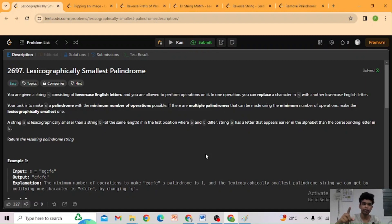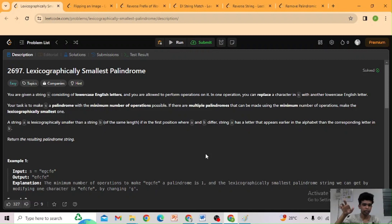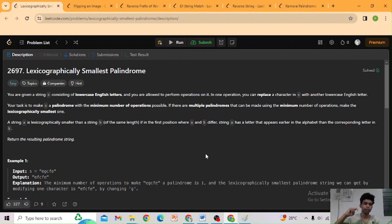You are given a string consisting of lowercase English letters only. You are allowed to perform operations on it — in one operation you can replace a character in the string with another lowercase English letter. Your task is to make the string a palindrome with the minimum number of operations possible. If there are multiple palindromes achievable with the minimum number of operations, make the lexicographically smallest one. A string A is lexicographically smaller than string B if in the first position where A and B differ, string A has a letter that appears earlier in the alphabet.